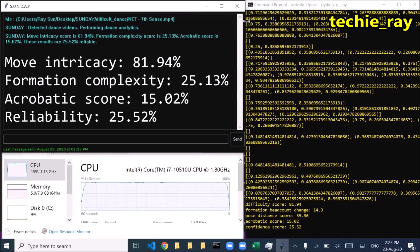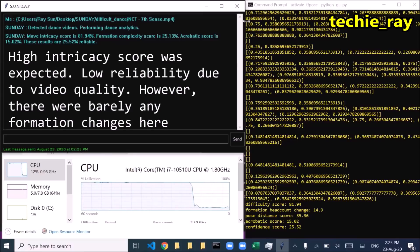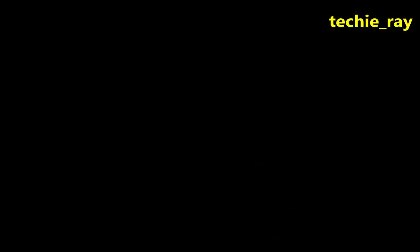Move Intricacy Score: 81.94%. Formation Complexity Score: 25.13%. Acrobatic Score: 15.02%. These results are 25.52% reliable.